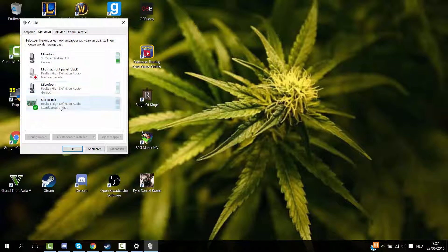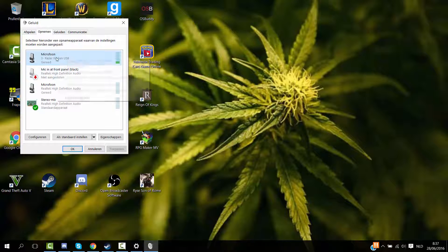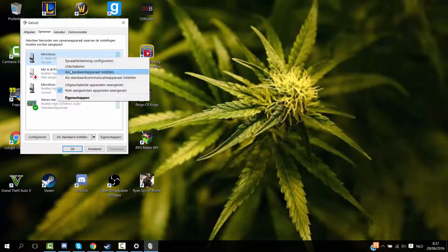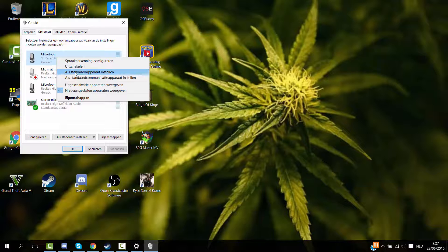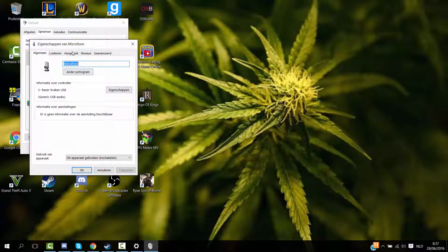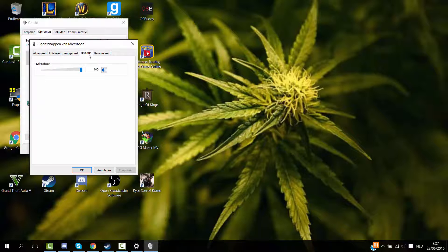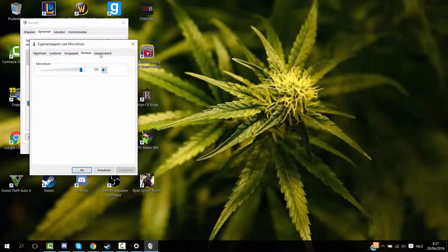Well for example, which one do I want? I want this one. So from now on, you want to click on properties, you want to go to this one and you want to put it on 100.